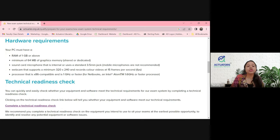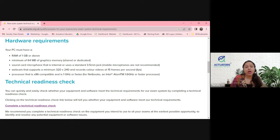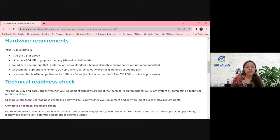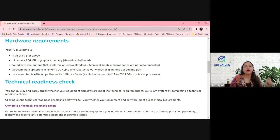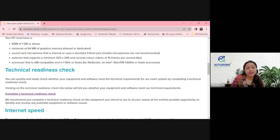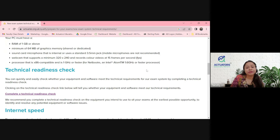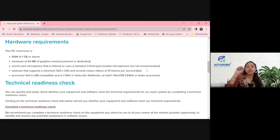What are the different hardware requirements? You can check all of these in your laptop settings. RAM should be 1 GB or above, minimum 64 MB of graphics memory, a sound card microphone that is internal or uses a standard 3.5 mm jack — mobile microphones are not allowed. A webcam supporting 320x240 pixels is required, and the processor should be x86 compatible.